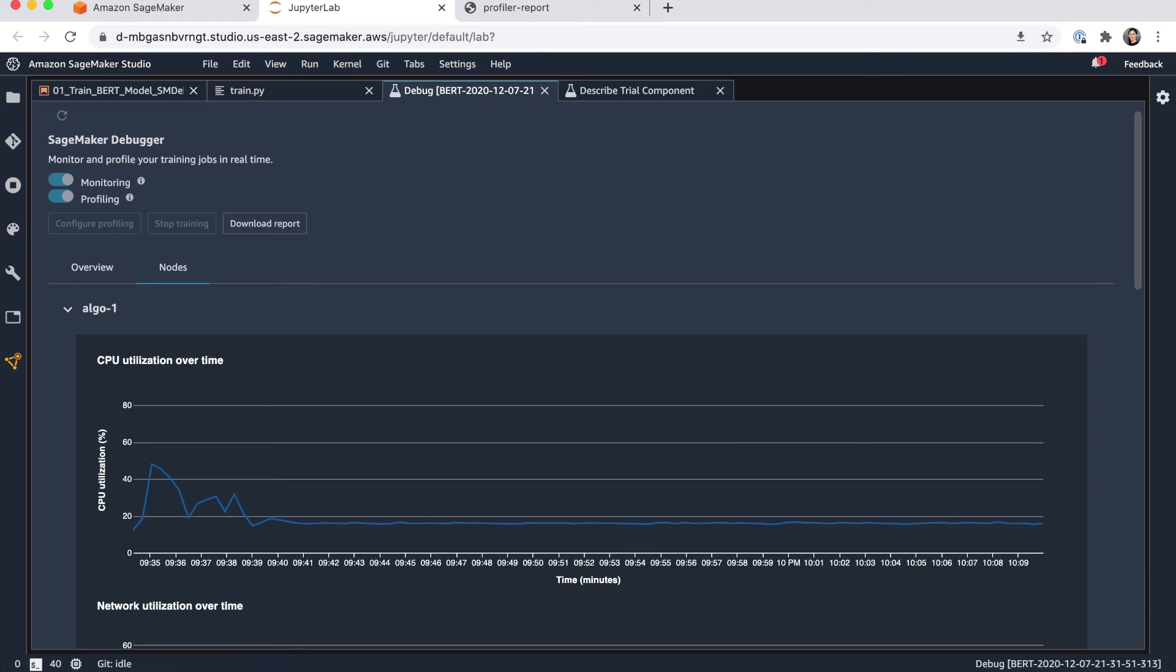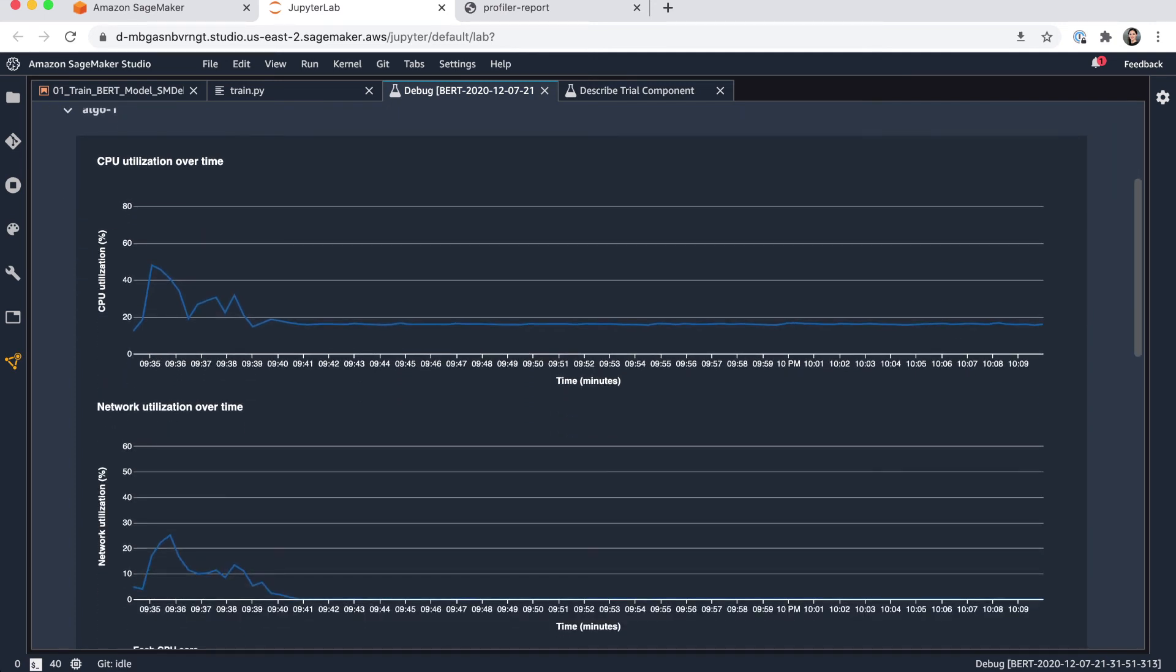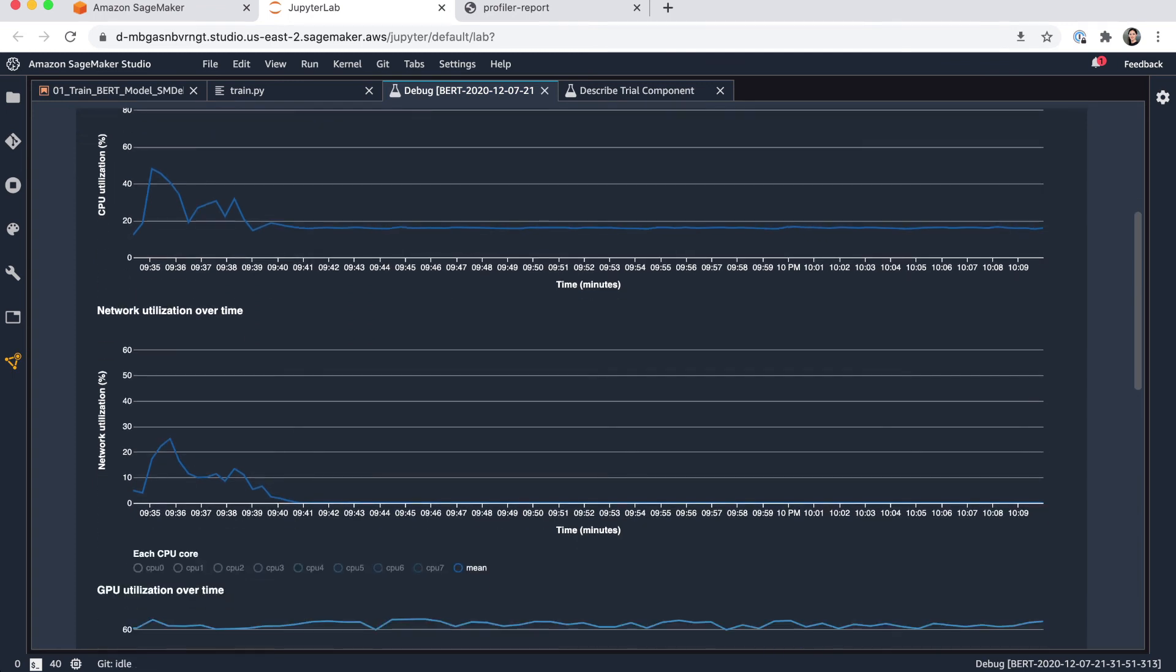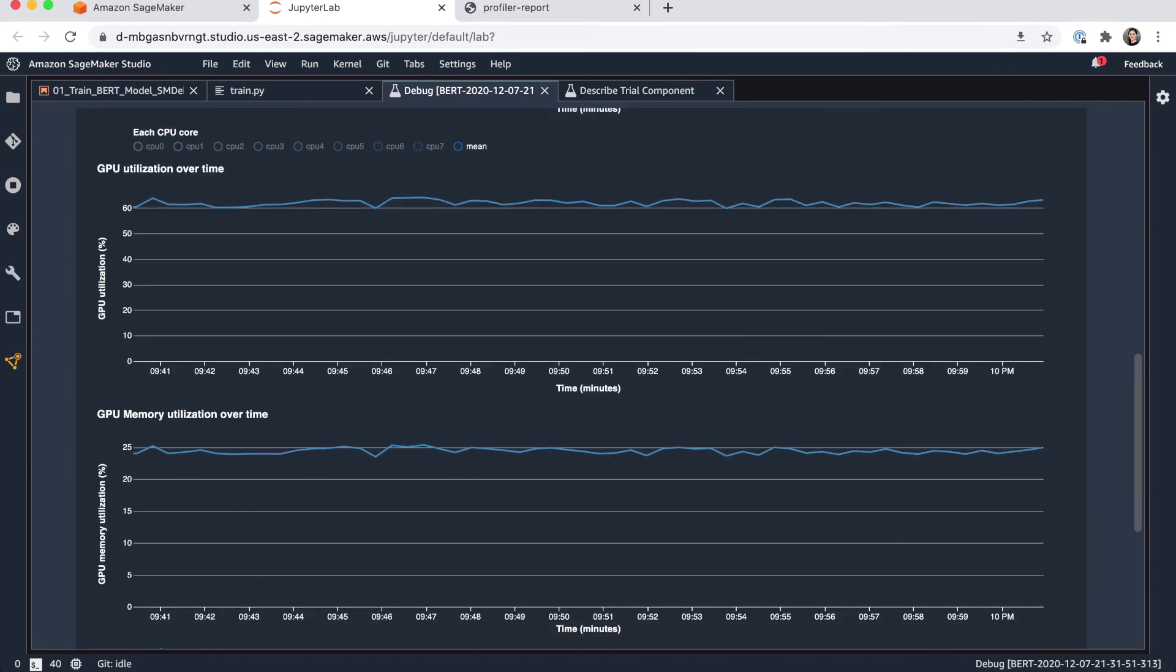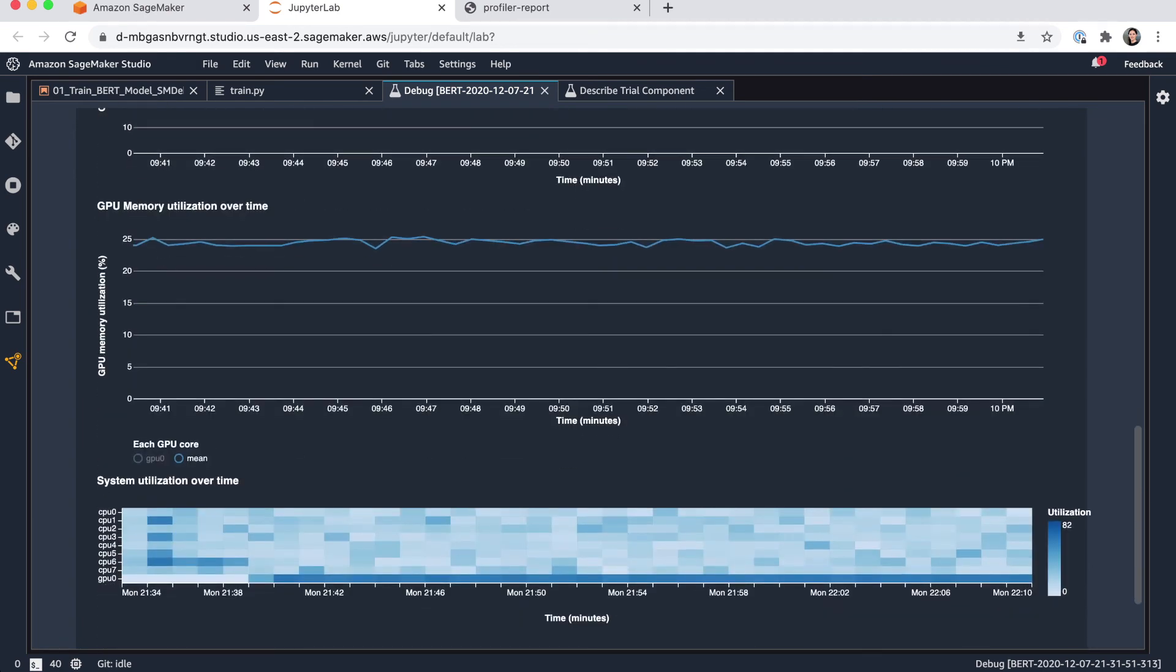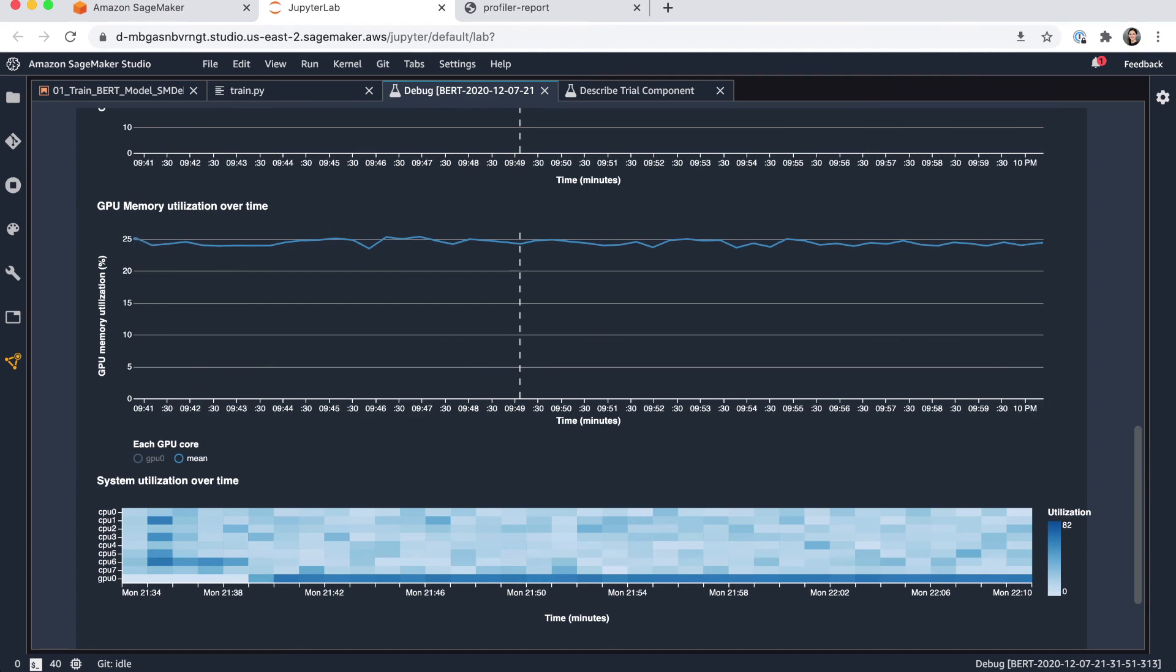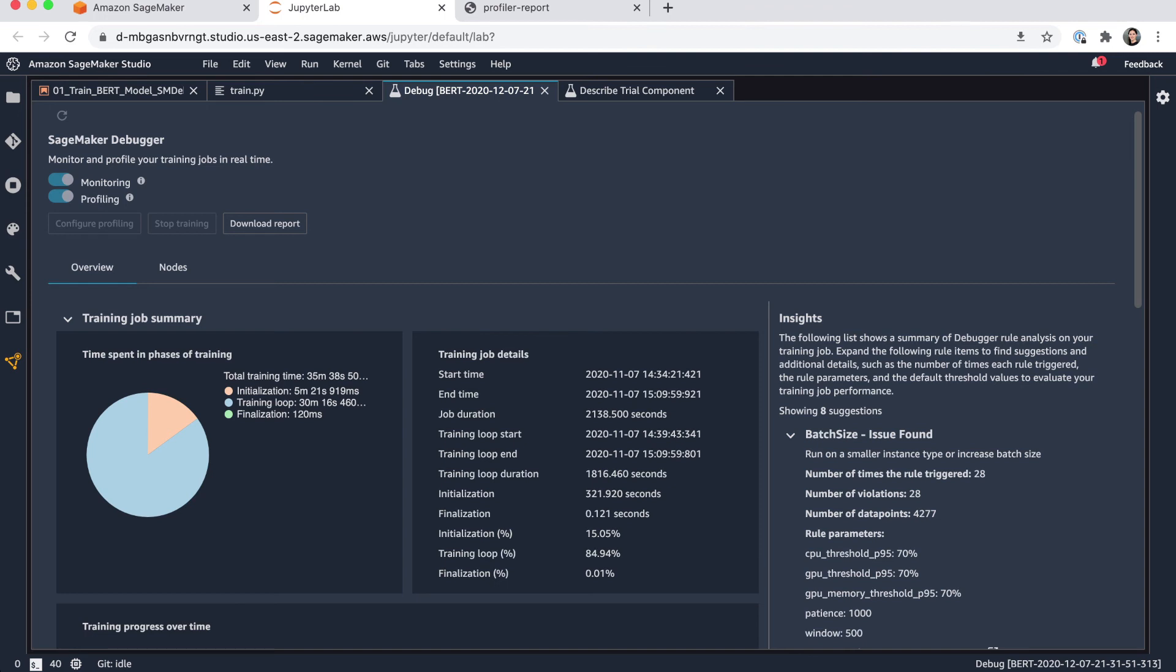So here you can see the results nicely visualized. So for example, here, if I open the notes tab, you can see all of the instance specific findings. So again, I used a P3.2xlarge instance. And here you can see the charts, how the CPU utilization looked over time, how the network utilization looked, how my GPU looked. So you can see here, for example, that the GPU utilization was roughly around 60% for my training job. And the GPU memory here was around 25%. You can also here see a nice heat map visualization of the system utilization over time.